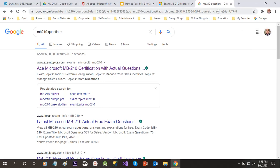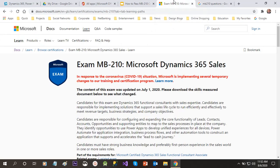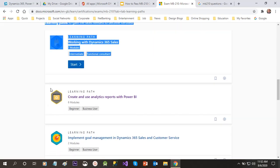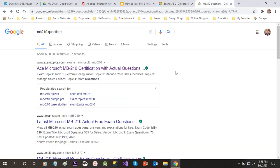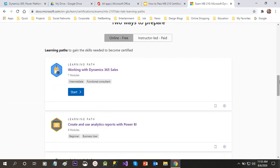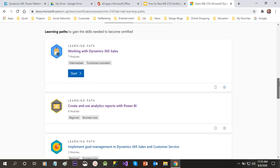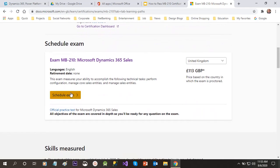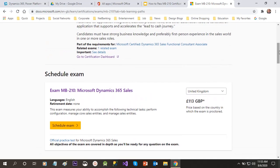I am 100% sure you can crack the exam if you follow these two methods: complete all the exam-related learning paths available on the Microsoft website, and practice all the questions. Then schedule your exam and appear for it. If you want to learn how to schedule the exam, watch my previous video which explains the MB-200 exam scheduling in detail — you can appear for the exam from home itself.